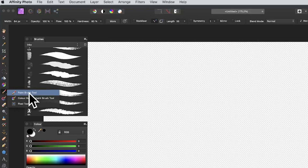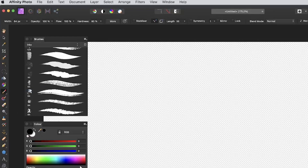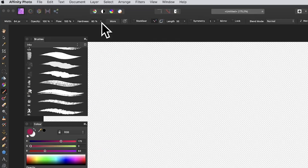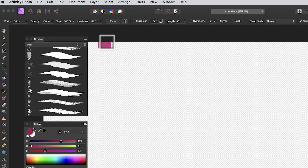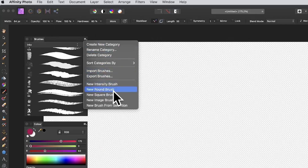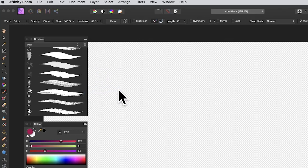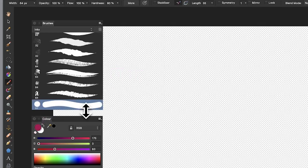Go to the tools panel of Affinity Photo and set the paintbrush tool, set a colour — maybe red, green, etc. Then go to the brushes panel, which you'll find in the View menu under Studio > Brushes. Go to the right side menu and you can see there are a number of options. The one I'm going for is 'New Round Brush' — it just creates a round brush, that's it.